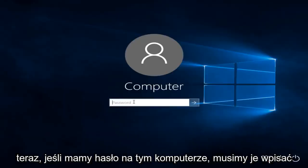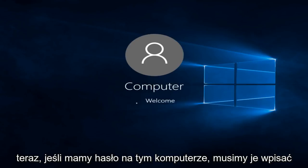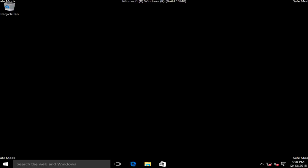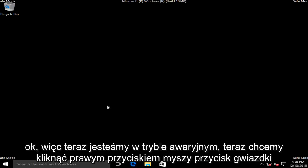Now if we have a password on this computer, we have to type it in. Okay, so now we are in safe mode.